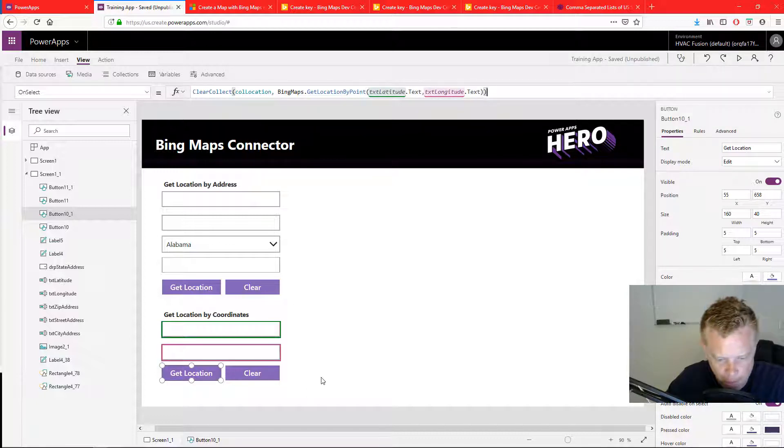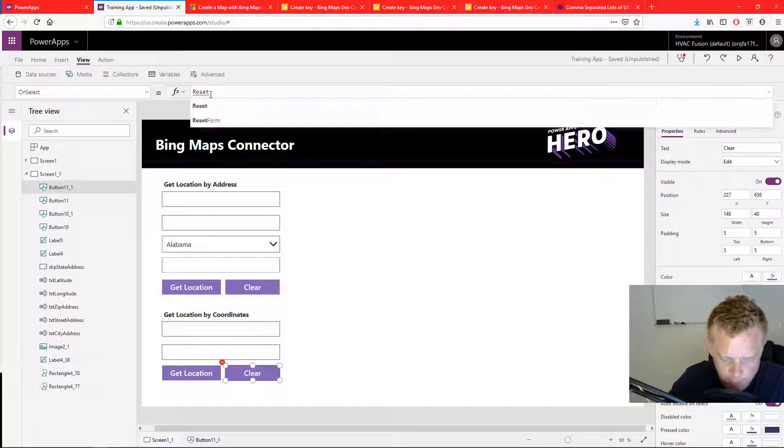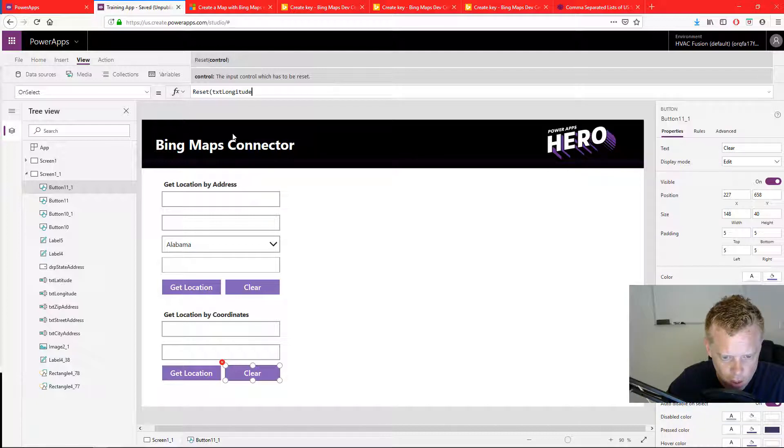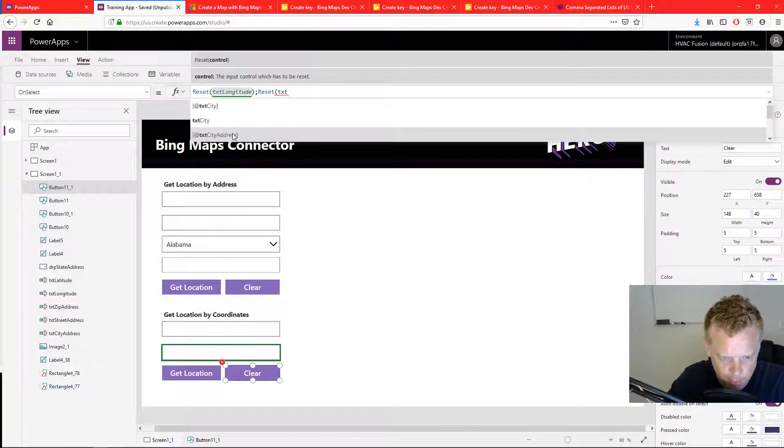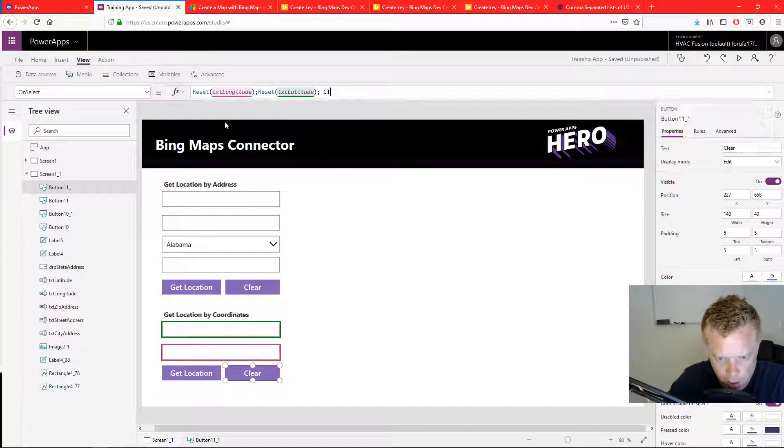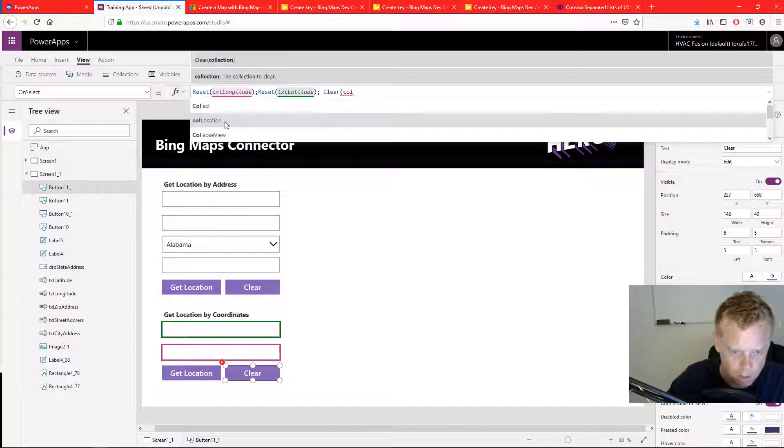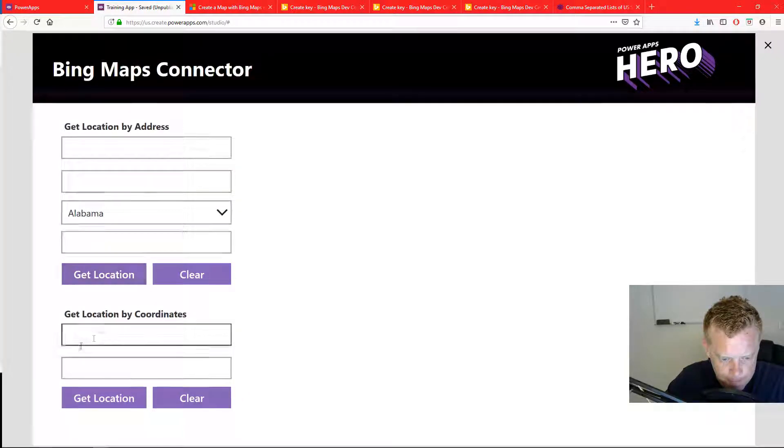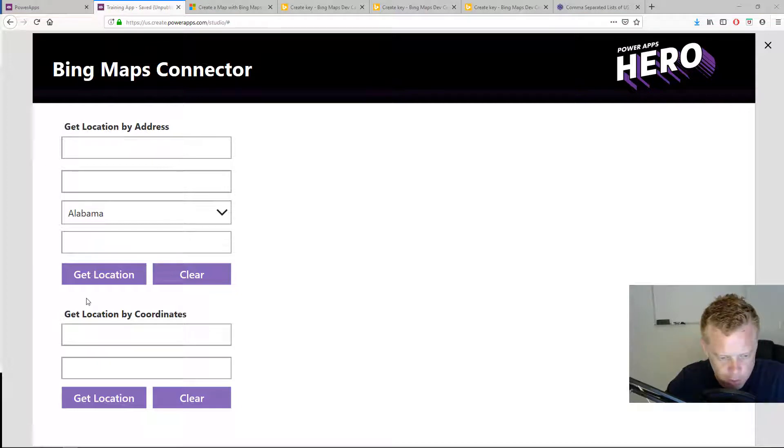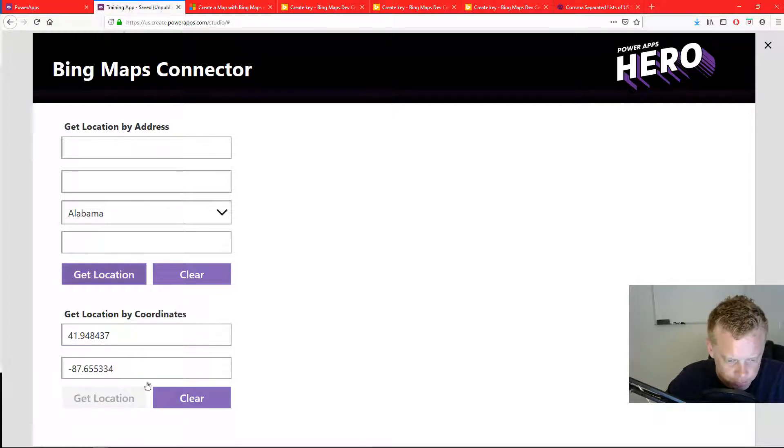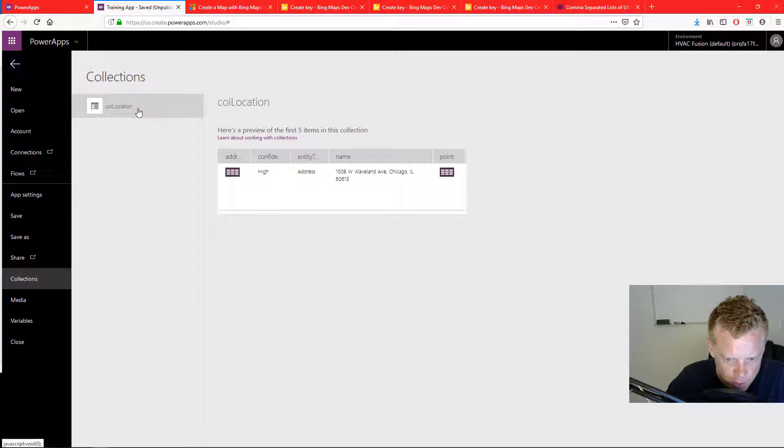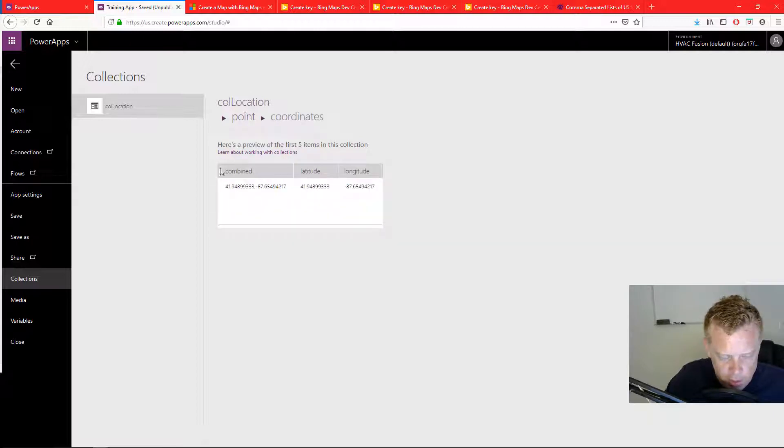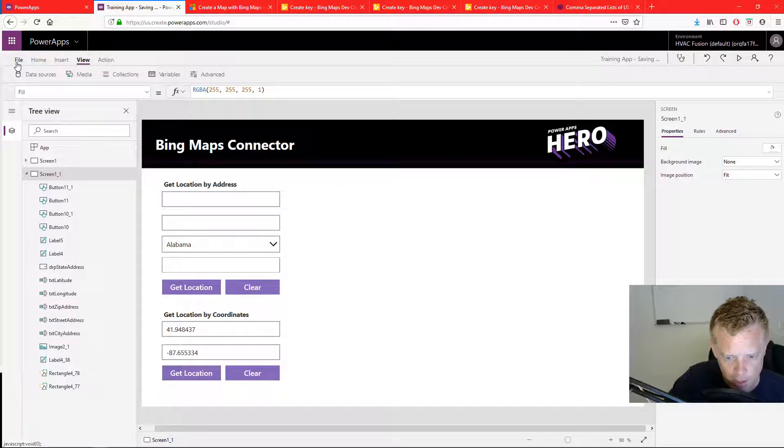And then with my clear button, we'll just reset the text longitude, semicolon reset text latitude. And then we will clear our collection. So now if I enter in some GPS coordinates into these fields, we will get the location. So get location. I'm going to go to view collections. And within that collection, we have an address, we have a confidence level, and the GPS coordinates. So that's how we can reverse get the address by utilizing the GPS coordinates.